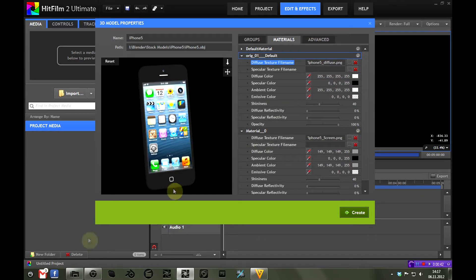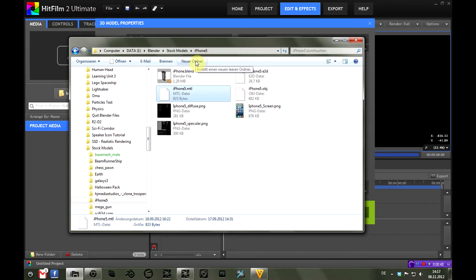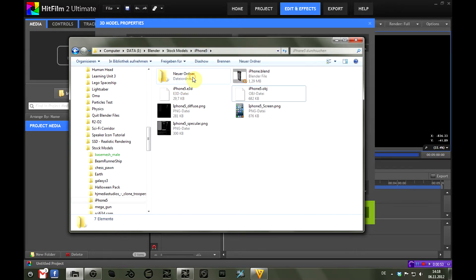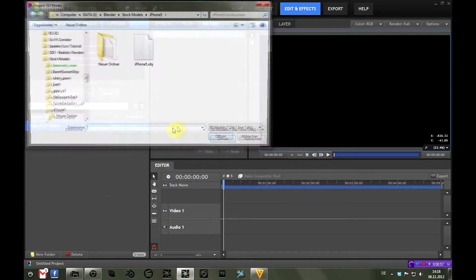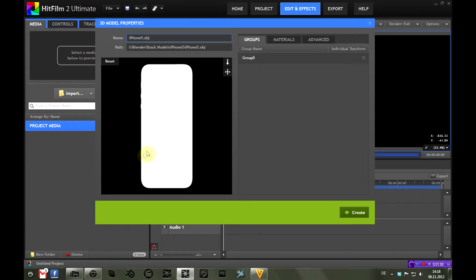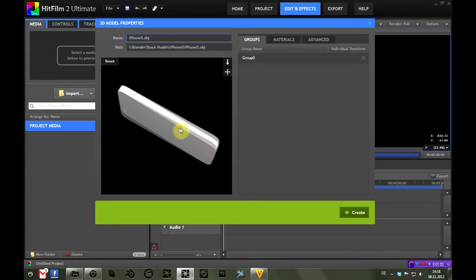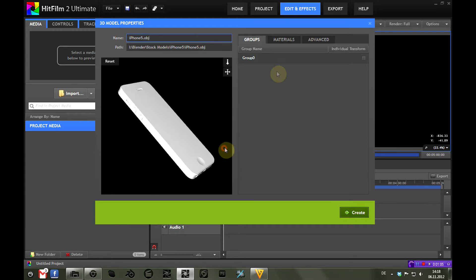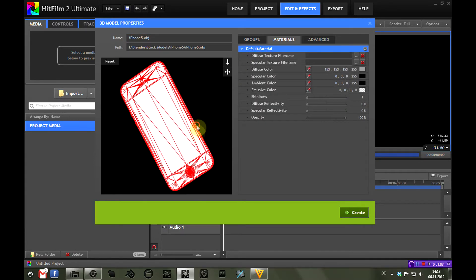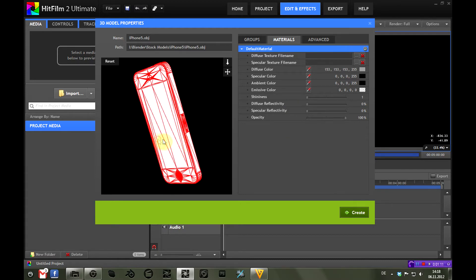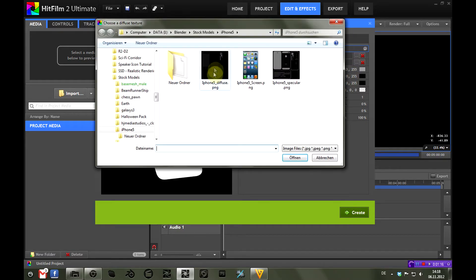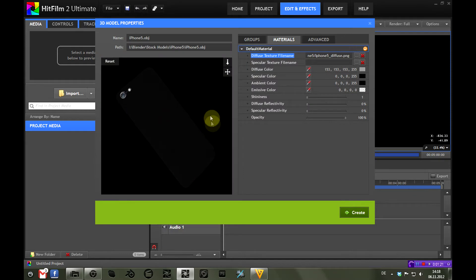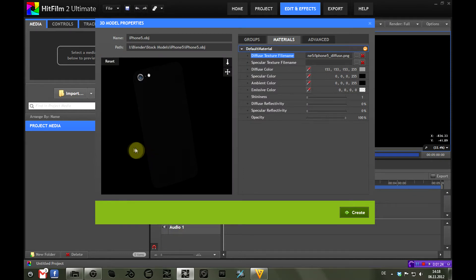So what if this .mtl file didn't exist? Let's pretend to the OS that it doesn't exist by just creating a new folder and putting the .mtl file in there, and let's try to import the model again. Opening .obj, and now you can see the .mtl file is gone—it can't find it, so this is just the plain model with the default material which is applied to every surface of the model. Now you could just go into the diffuse texture file name and locate the texture you have, iPhone 5 underscore diffuse. Open it and there you have it. At least for the main part of the model, this texture is now working.